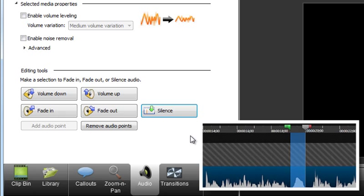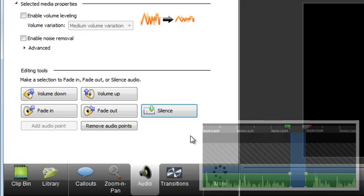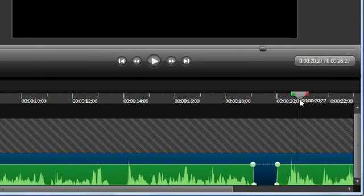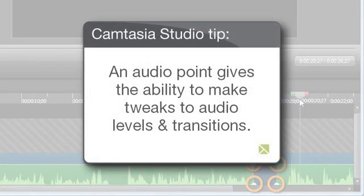Silencing reduces the volume of the selection down to zero. In a way, it's like I cut out the audio entirely. But silencing has a distinct advantage over cutting, and it has to do with the creation of audio points. An audio point is a clickable handle that gives the ability to make subtle tweaks to audio levels and transitions.